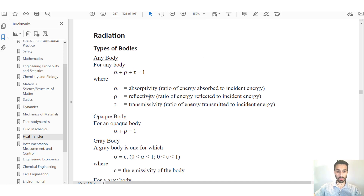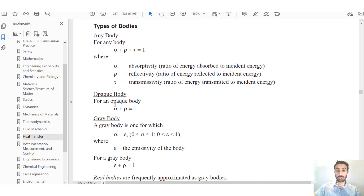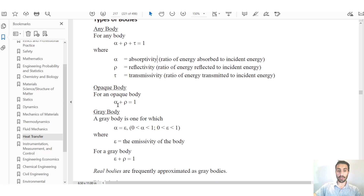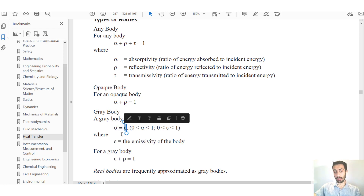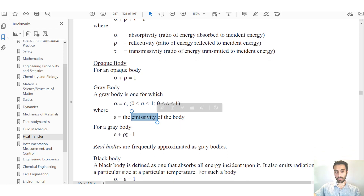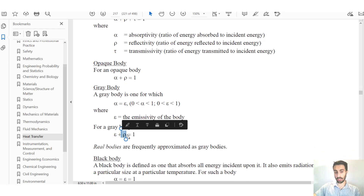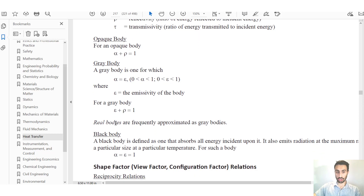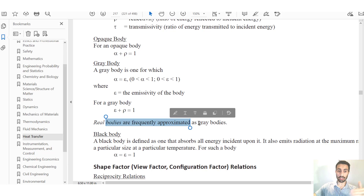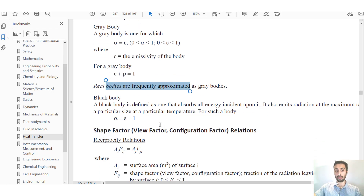For opaque bodies: α + ρ = 1. For a gray body: α = ε (absorptivity equals emissivity), and ε + ρ = 1. Real bodies are frequently approximated as gray bodies.